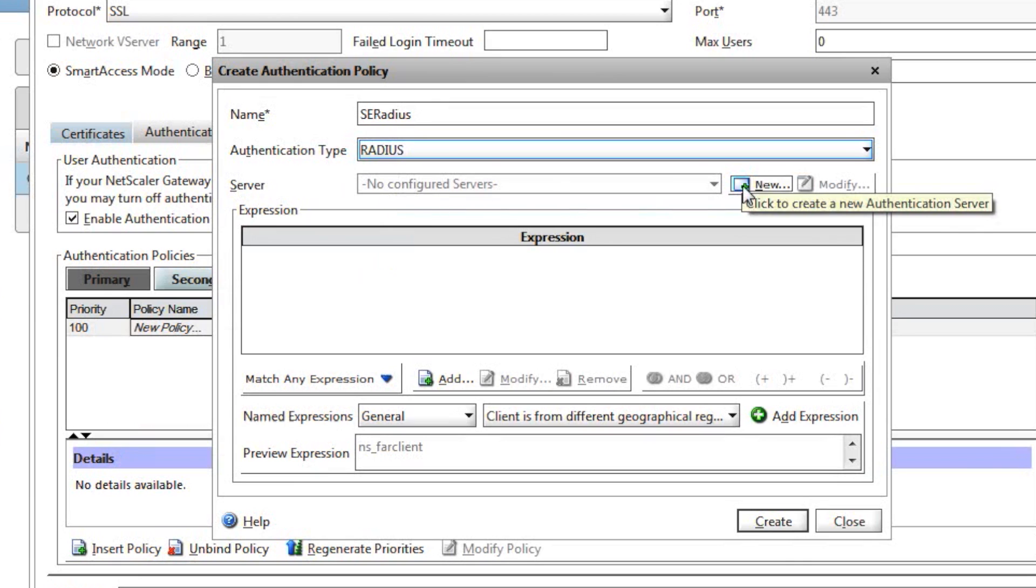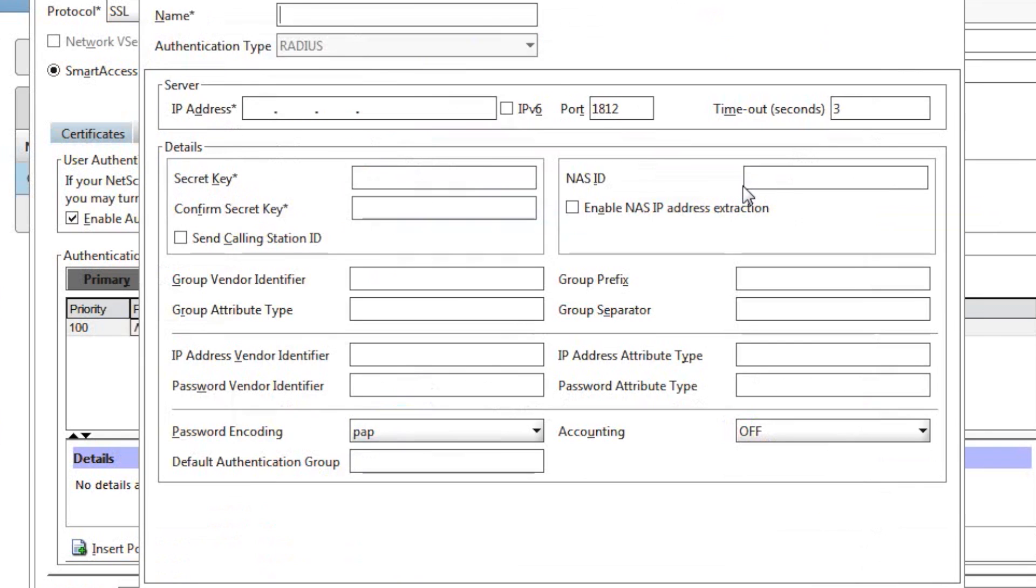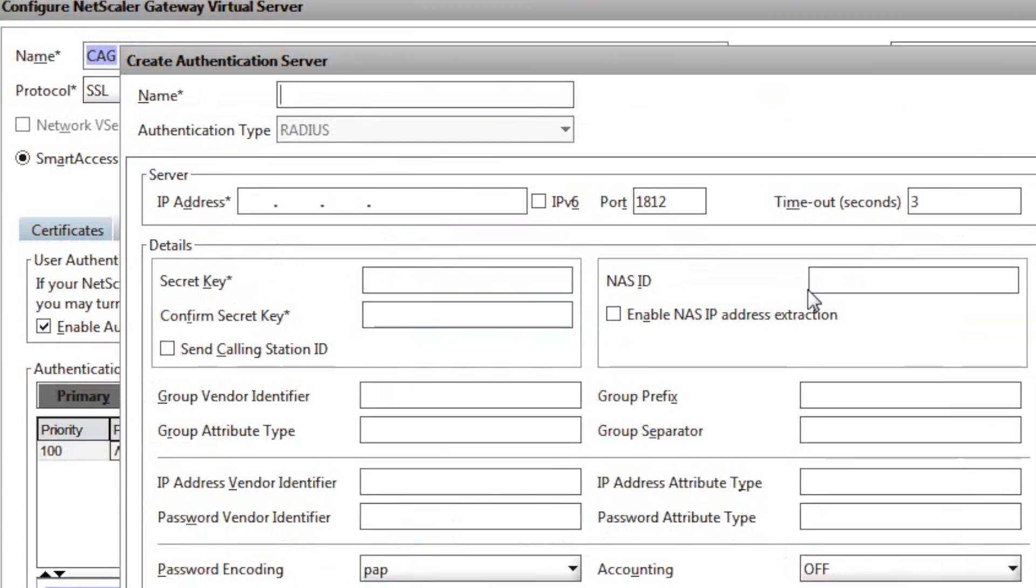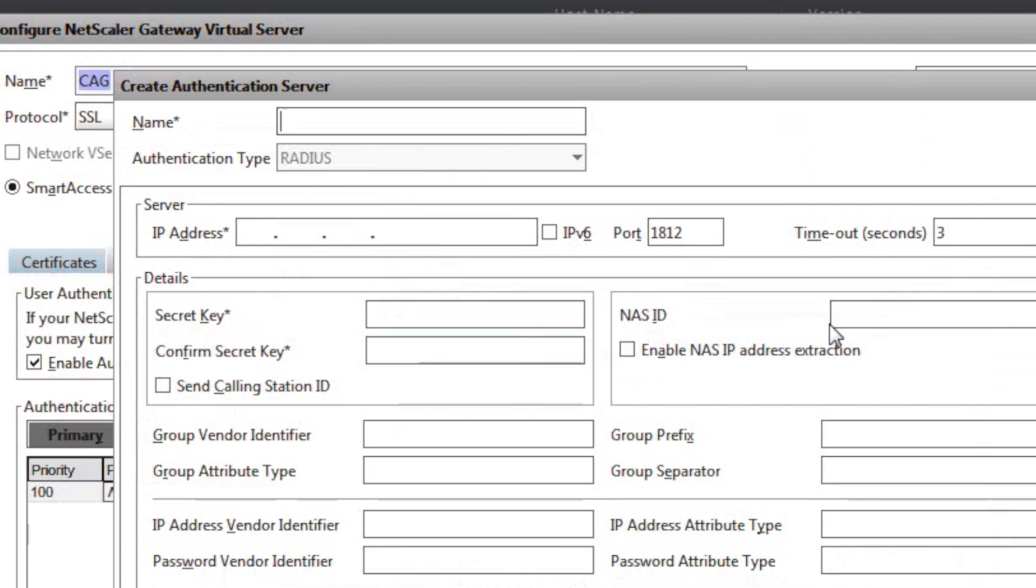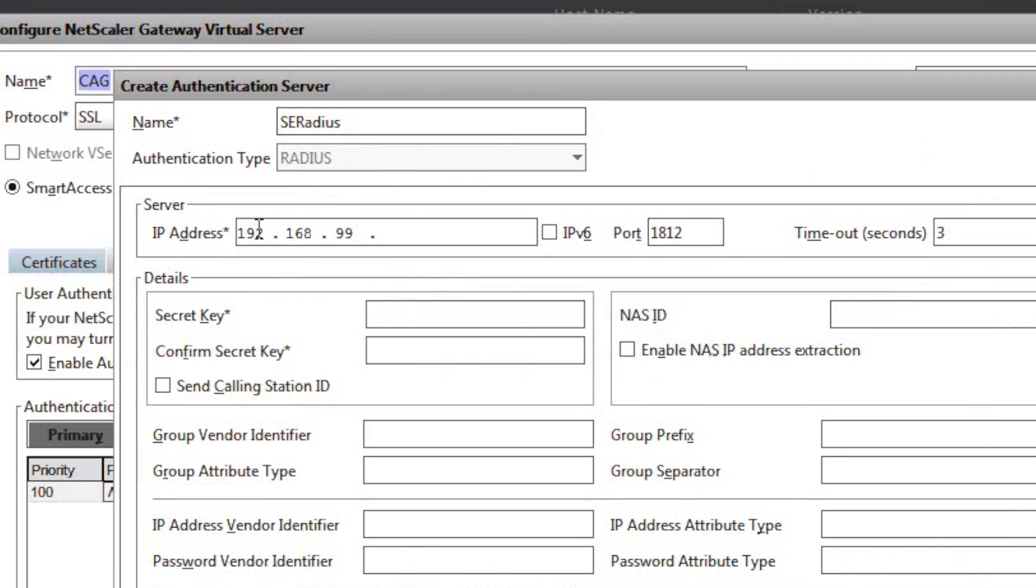Now you can configure the SecurEnvoy server for the RADIUS protocol to communicate. Again, we have the name, and then we can assign an IP address. By default, Netscaler uses port 1812, so put in the IP address of the SecurEnvoy server, and then finally select the timeout to be 10 seconds.